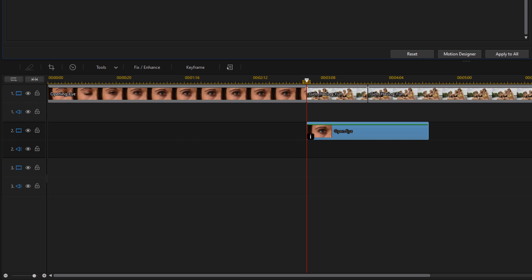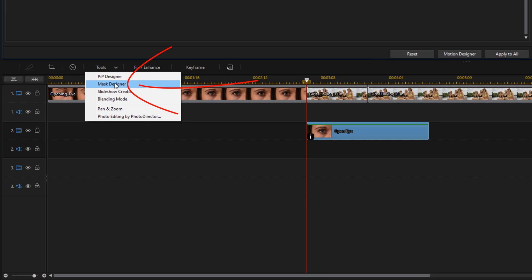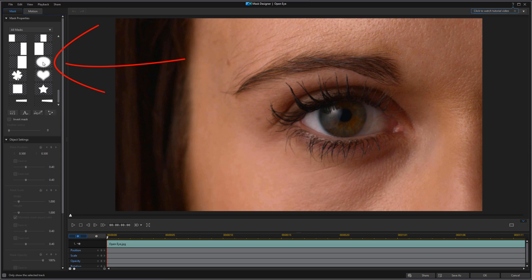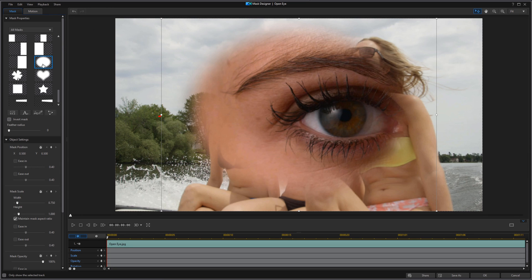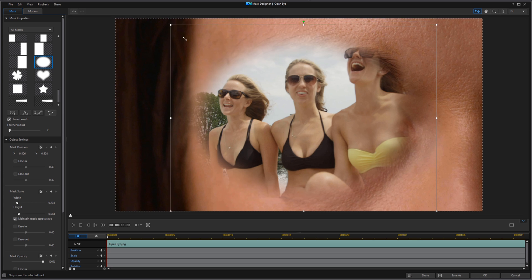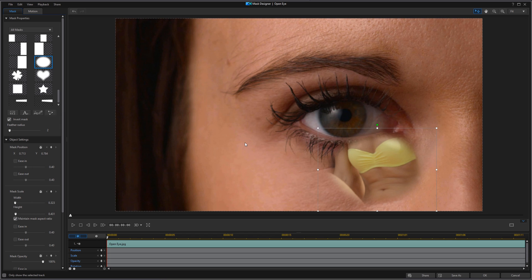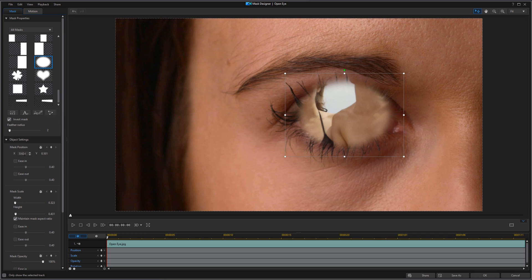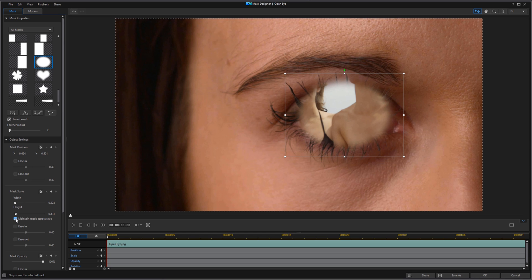Now we want to add a mask to the snapshot so we can see the other clip through the center of the eye. Go to Tools and then Mask Designer. Choose the feather circle, click on invert mask, and bring the feather up a little bit. Use the nodes to center the mask over the eye. You may need to uncheck maintain aspect ratio based on the shape of the eye — that's up to you.